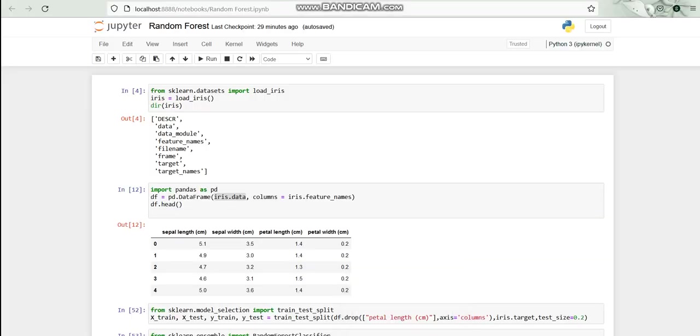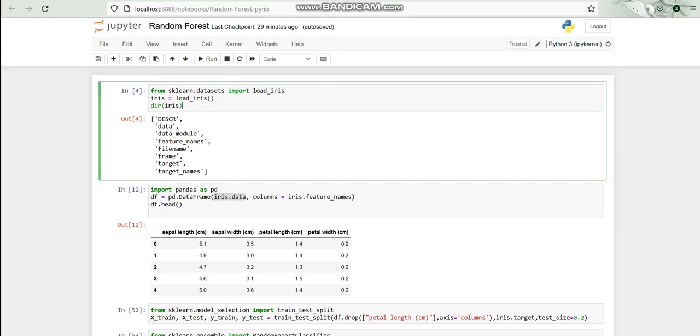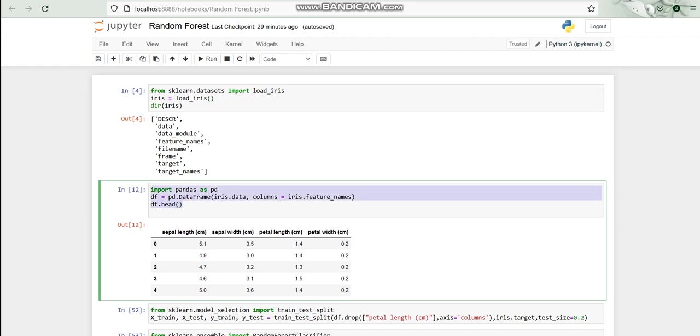I have imported load_iris dataset from the sklearn datasets module, and I have transferred the load_iris to iris. With that, I tried to know the different directories and different things that are there in the iris, like data, data modules, feature names, filename, target, and target names.